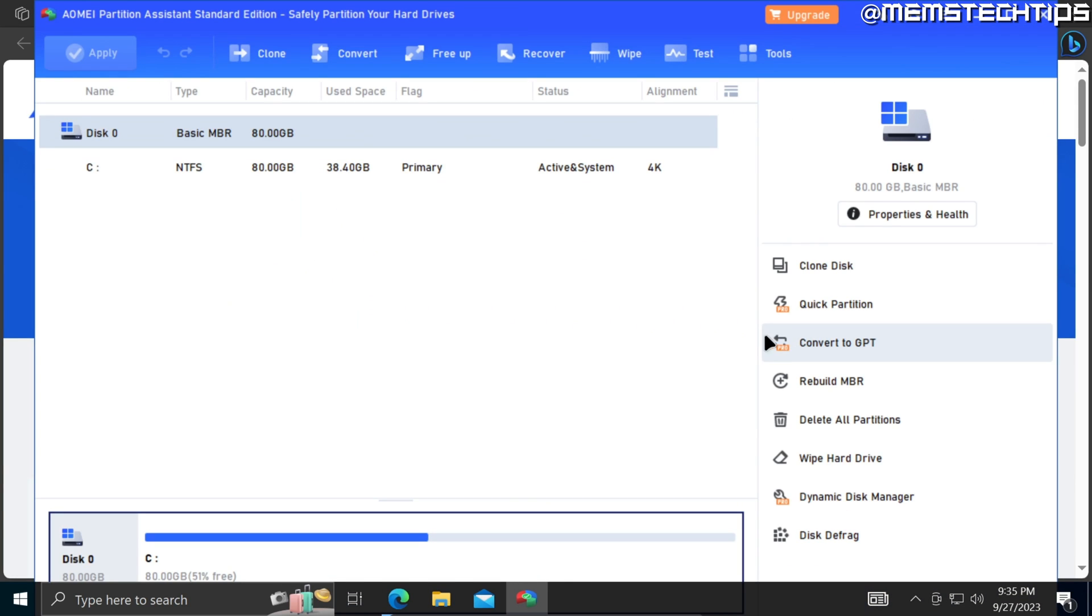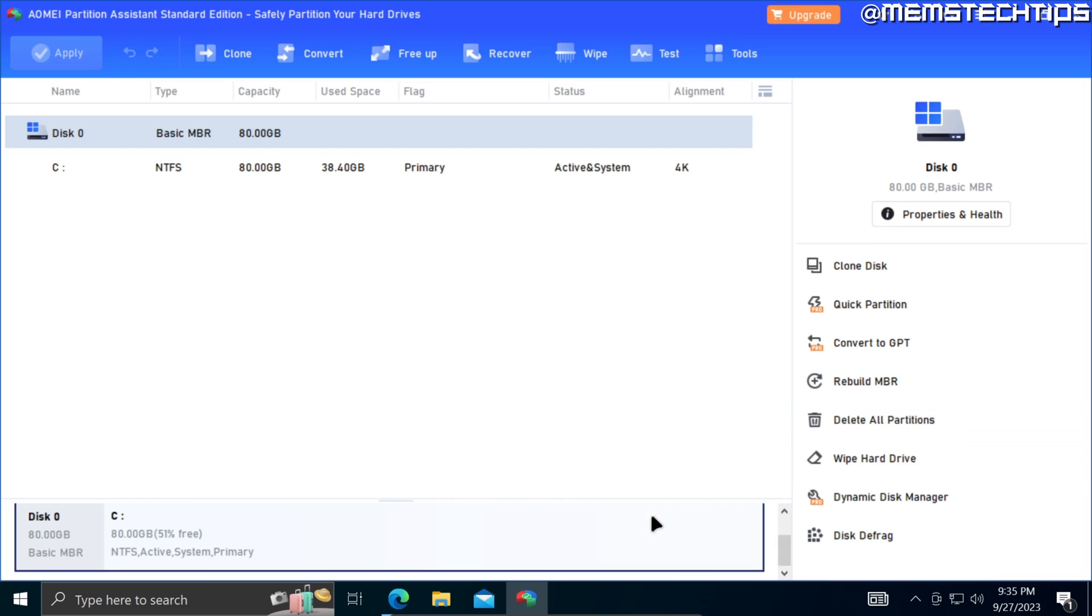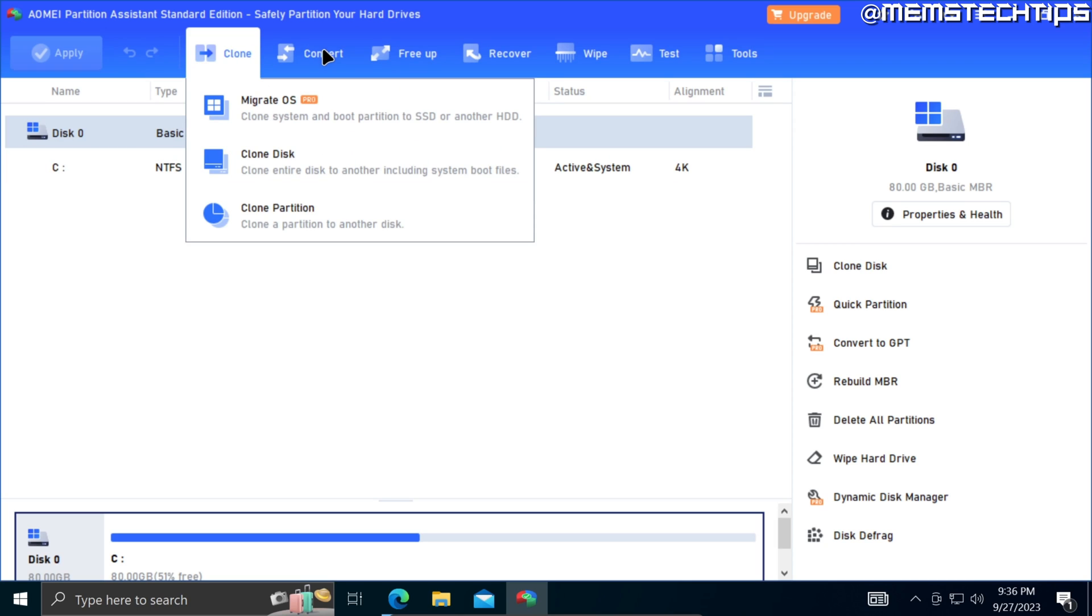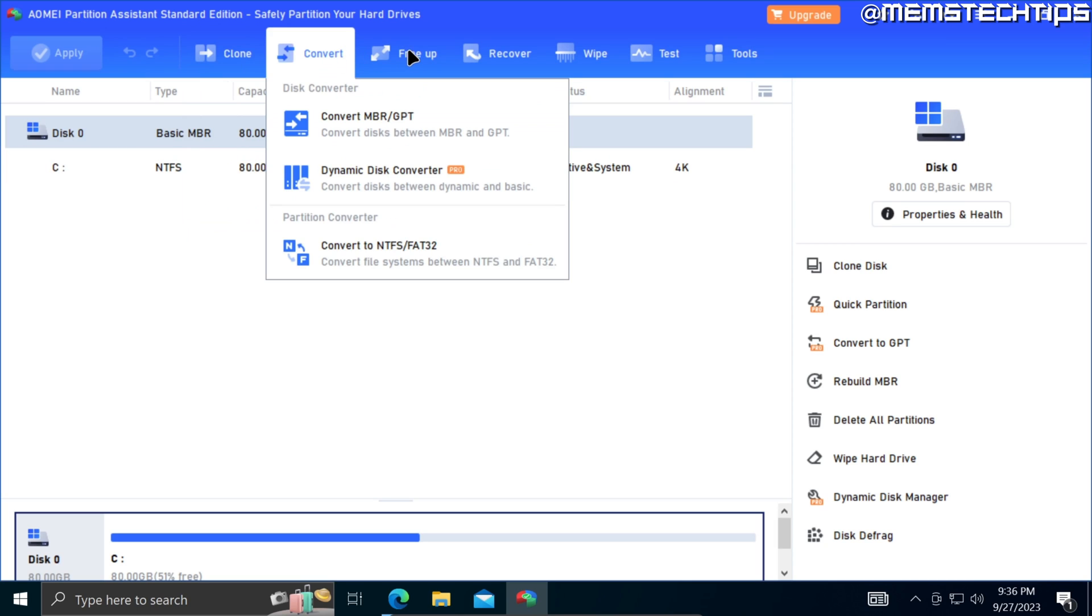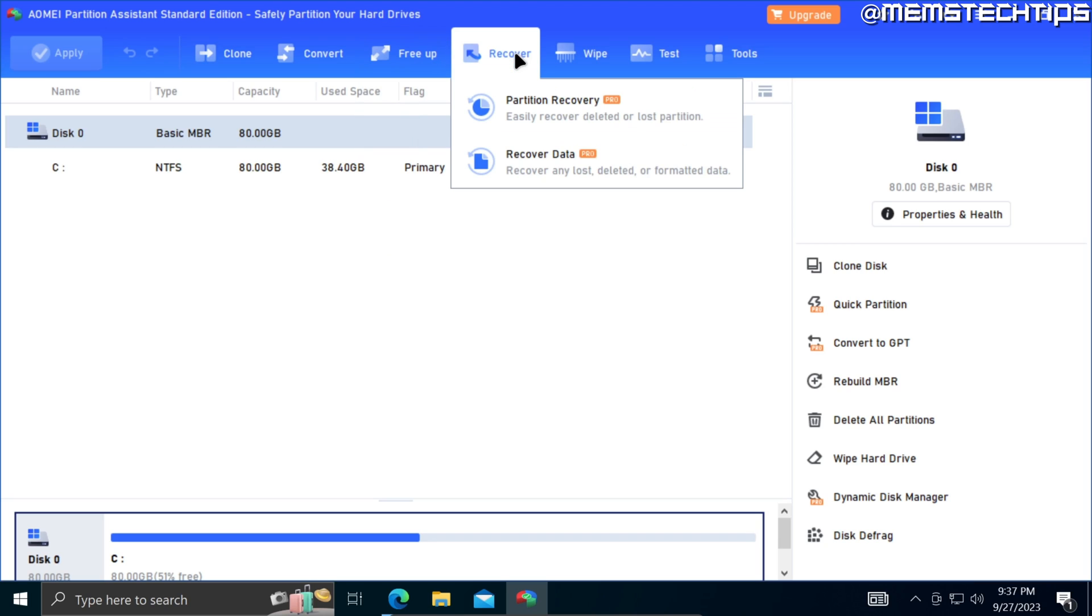In the standard version of the AOMEI Partition Assistant software, you will have access to some basic functions, but the pro version is much better. I'll also leave a link in this video's description which you can use to purchase the pro version, which will give you access to a lot more of these awesome tools available in the software.